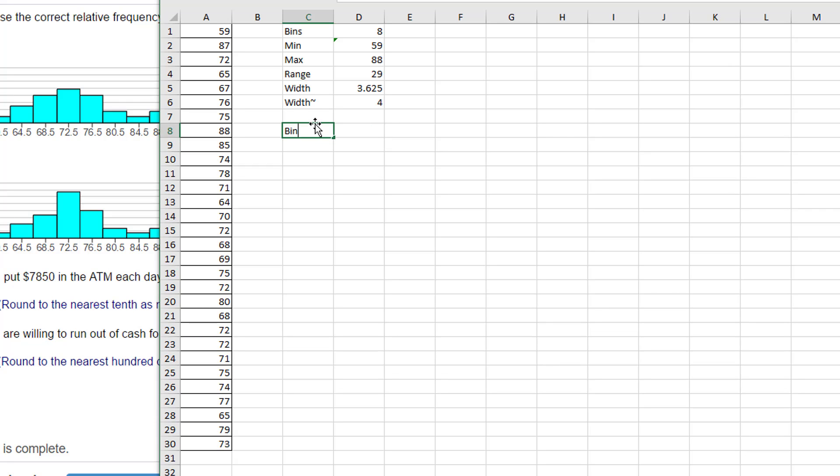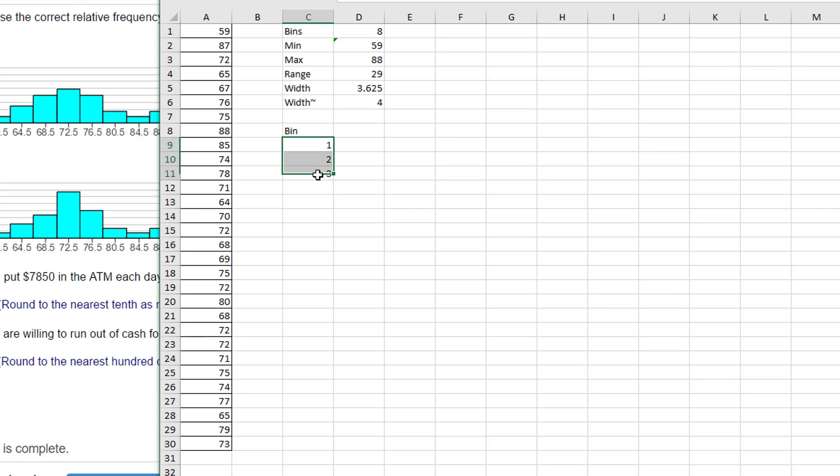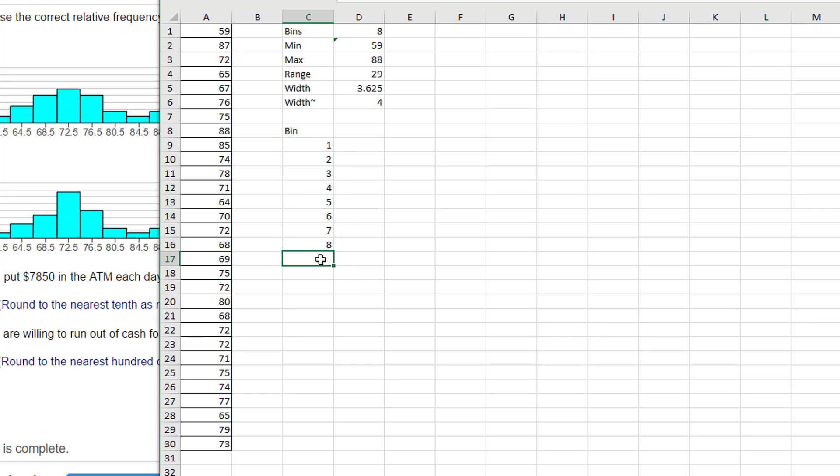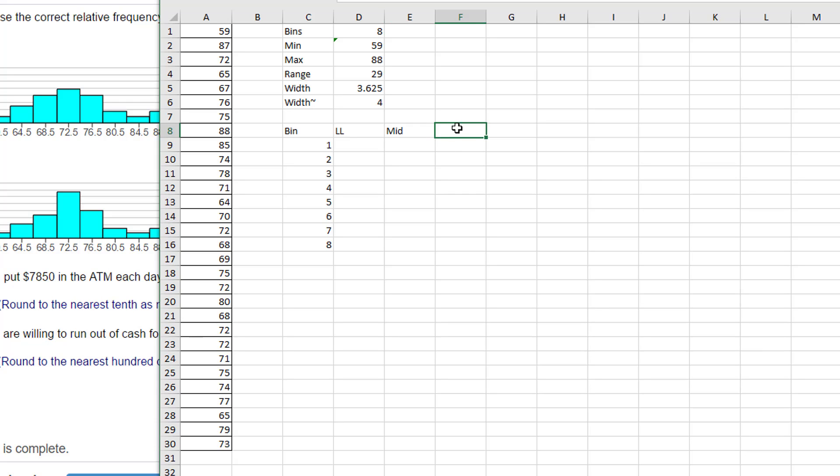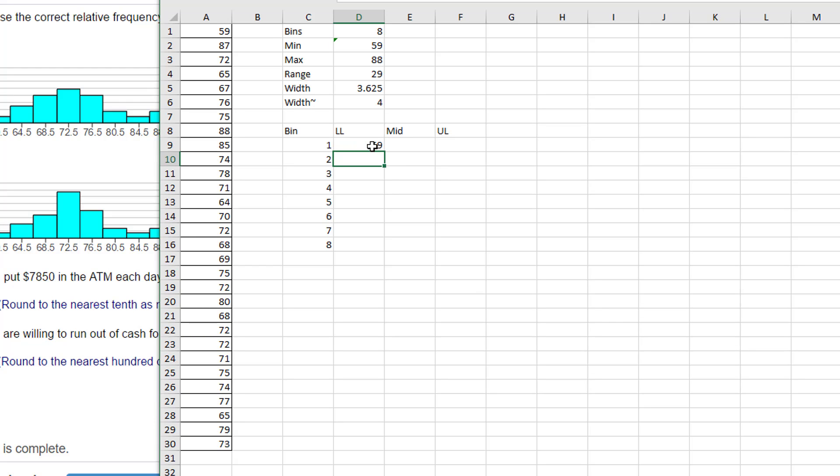So that gives us some of the basic information we need. I'm going to call these the bin: 1, Enter, 2, Enter, 3. Once I get three of those in there, I can drag it down. Whoops, I didn't need that ninth, I only need eight bins. This is my lower limit. I'm going to call this my midpoint and then the upper limit. The lower limit starts obviously with our minimum value.